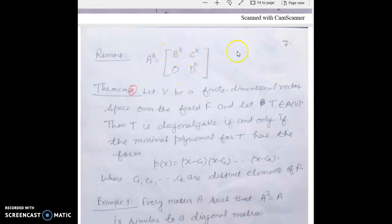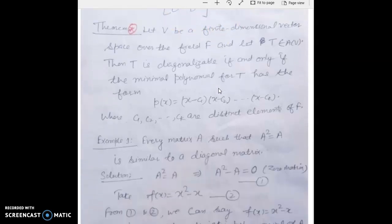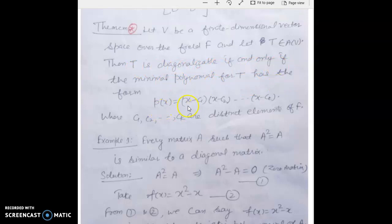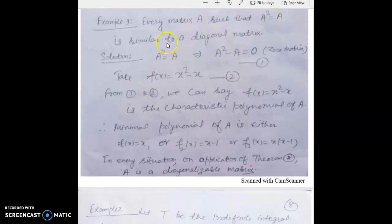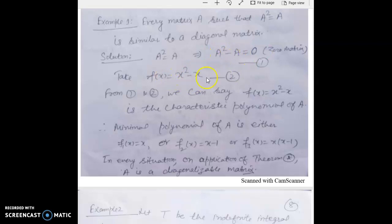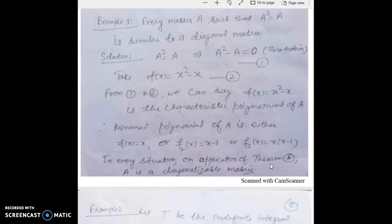Important Theorem★: let V be a finite-dimensional vector space over field F and let T belong to A(V). Then T is diagonalizable if and only if the minimal polynomial for T has the form p(x) = (x - c1)(x - c2)...(x - ck), where c1, c2, ..., ck are distinct elements of F. Example: every matrix A such that A² = A is similar to a diagonal matrix. Since A² = A, the polynomial f(x) = x² - x = x(x-1) is satisfied by A. The minimal polynomial is either f1(x) = x, or f2(x) = x - 1, or f(x) = x(x-1). In every case, by Theorem★, A is a diagonalizable matrix.